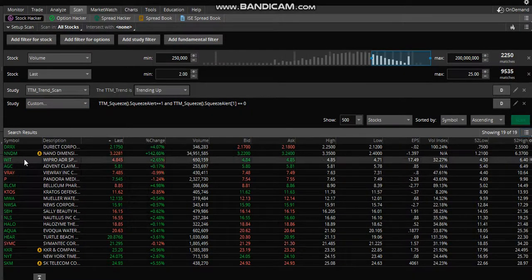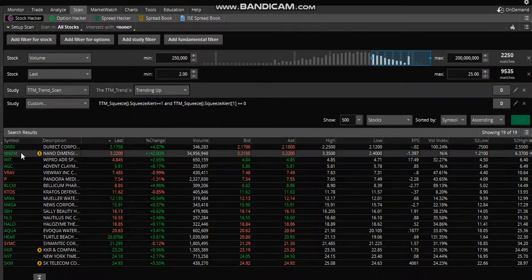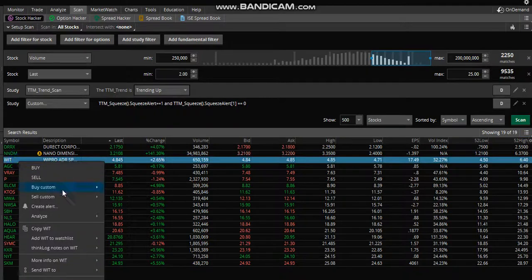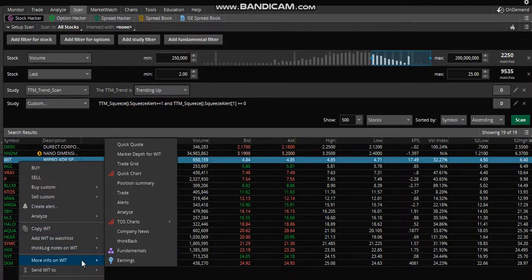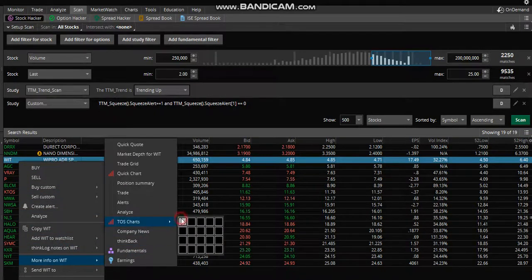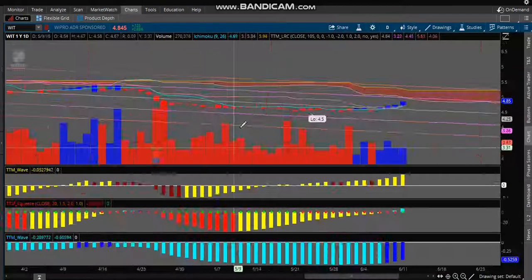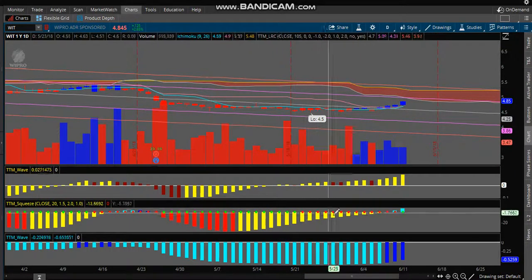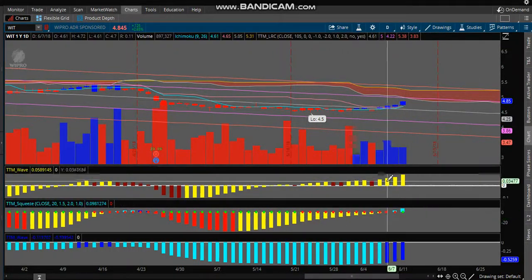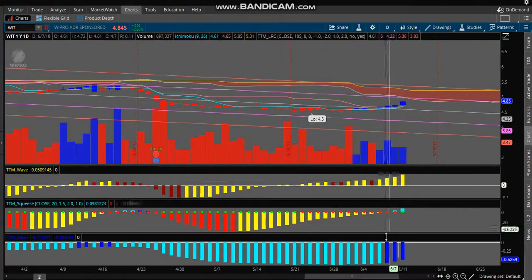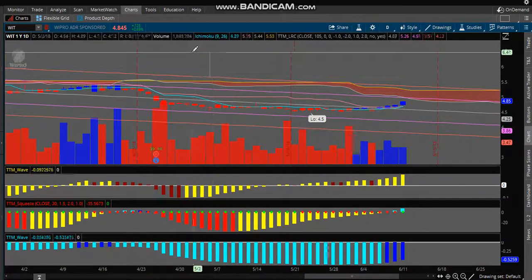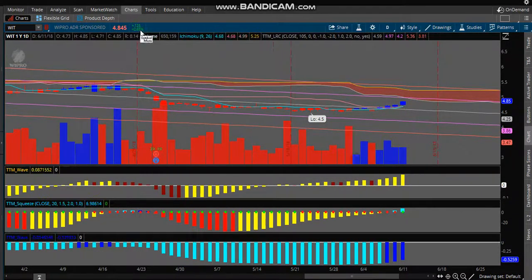Now these are different stocks that have had the squeeze fired on the daily. We'll look at one just to show you — daily chart, consolidation, it fired, short term is up, long term is going up, and today the stock is up two and a half percent.